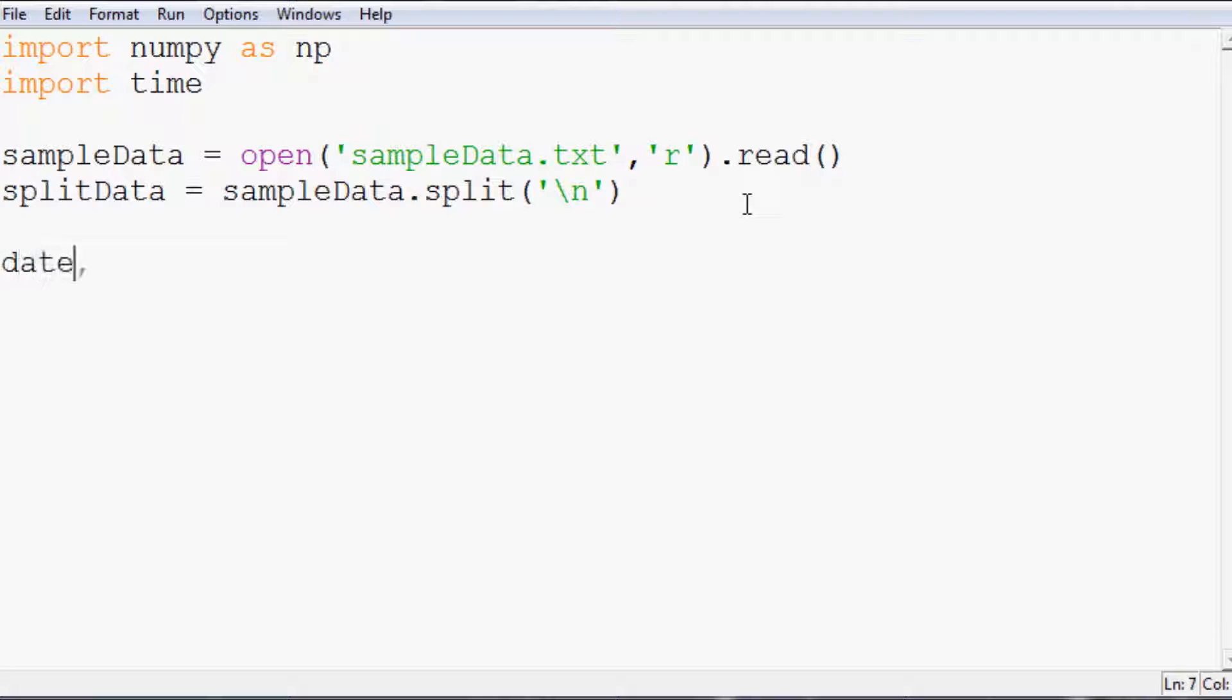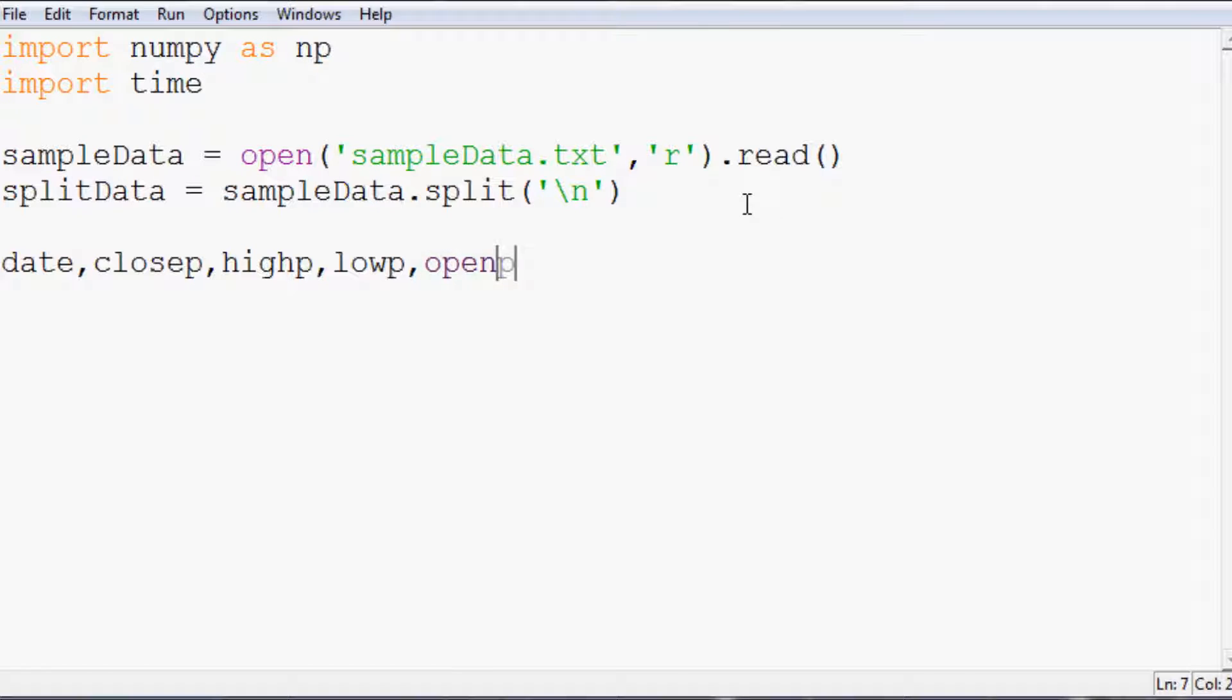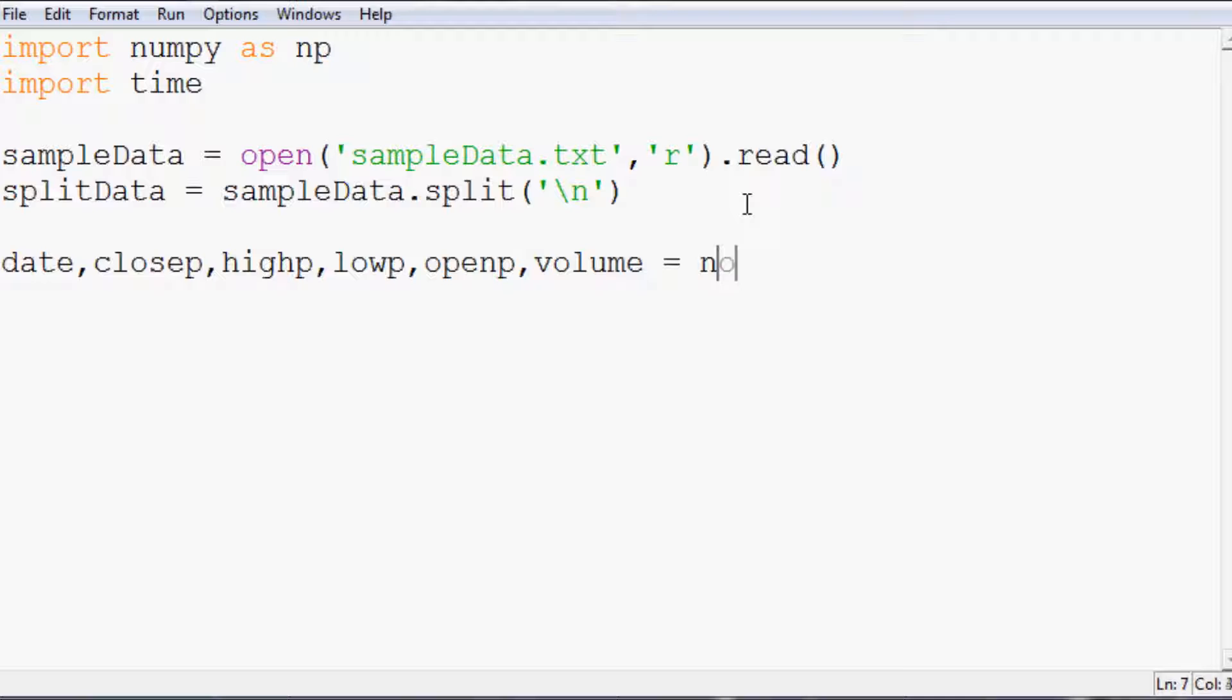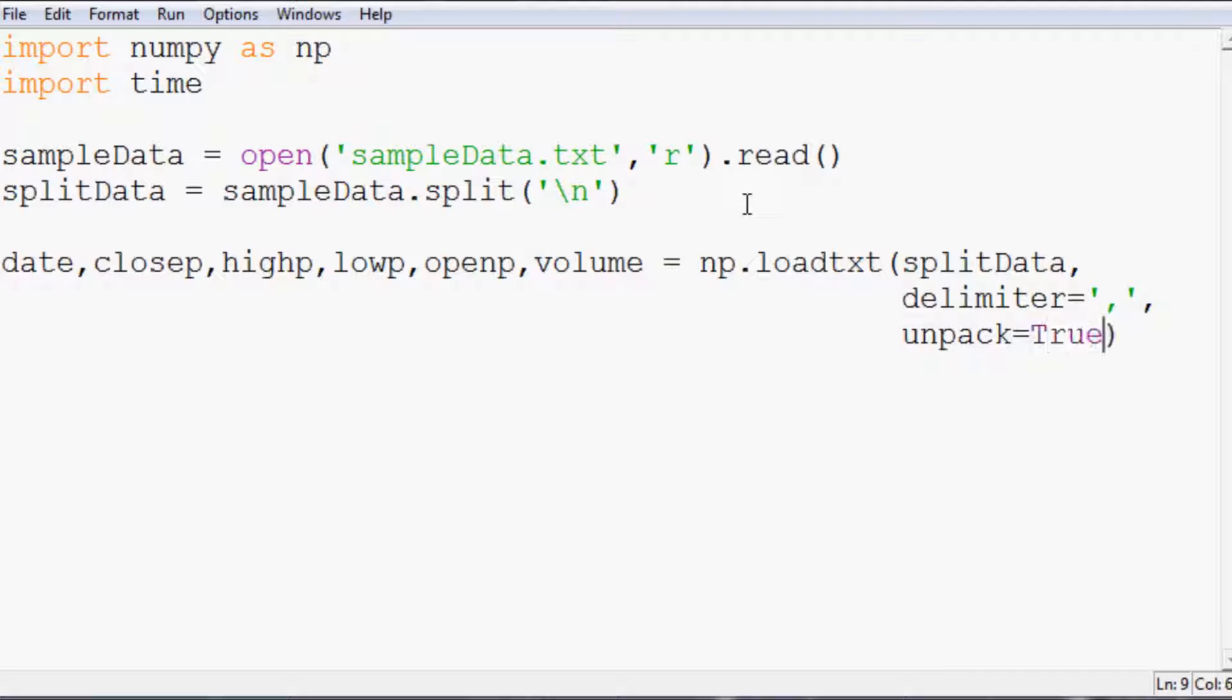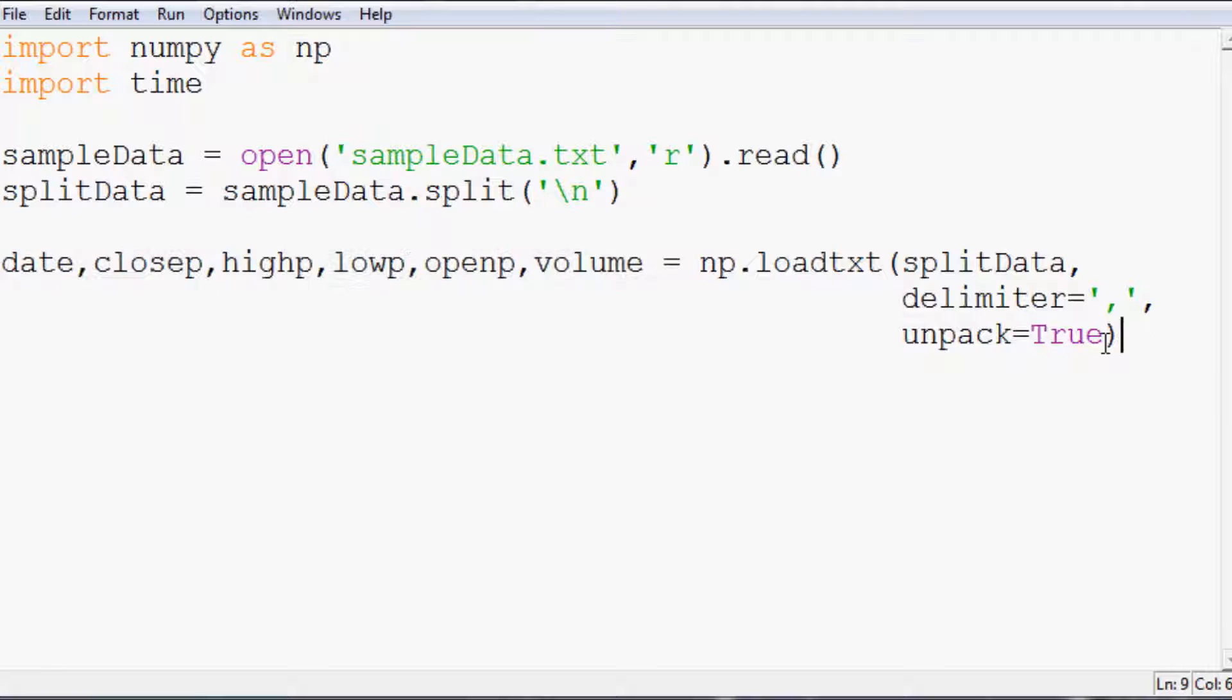Then we're going to have date, closep, highp, lowp, openp, and volume equal to np dot loadtxt. And what we want to load is split data. The delimiter for that split data is going to be a comma, since they're comma separated. And unpack equals true, so we can unpack it into these variables.